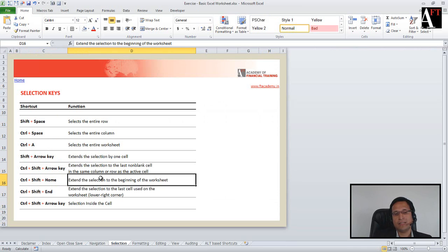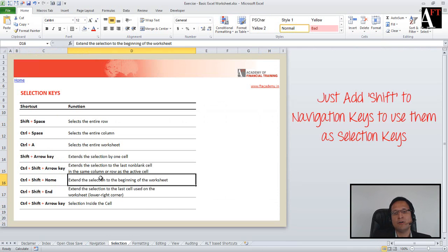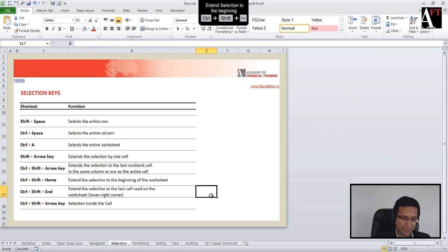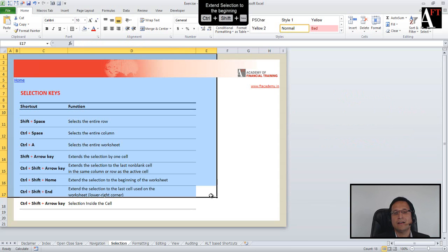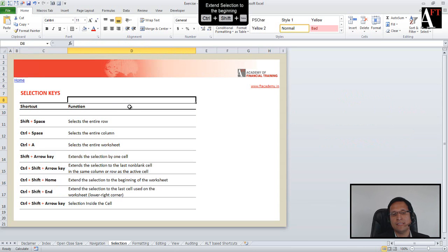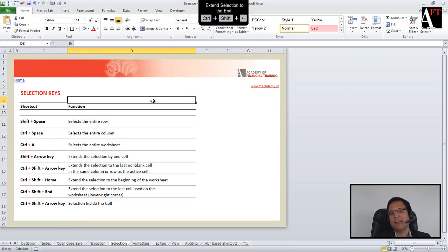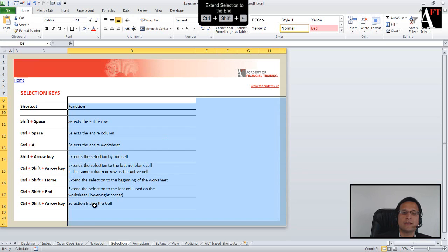To convert any navigation key into a selection key, simply add Shift. For example, Ctrl+Home takes you to cell A1, but Ctrl+Shift+Home will select everything from your current cell back to A1. Similarly, Ctrl+Shift+End selects from your current cell to the last used cell in the worksheet.